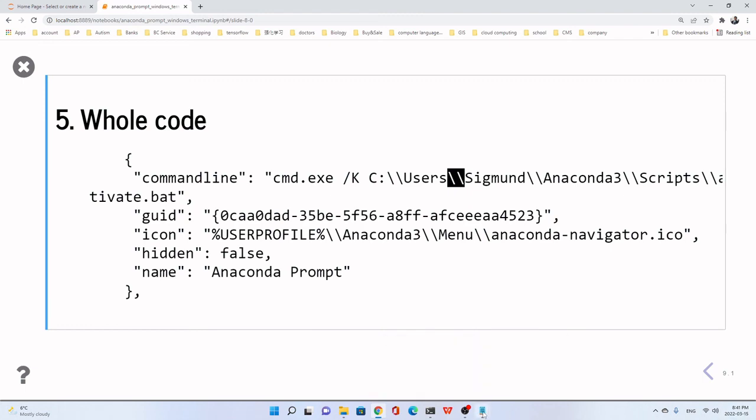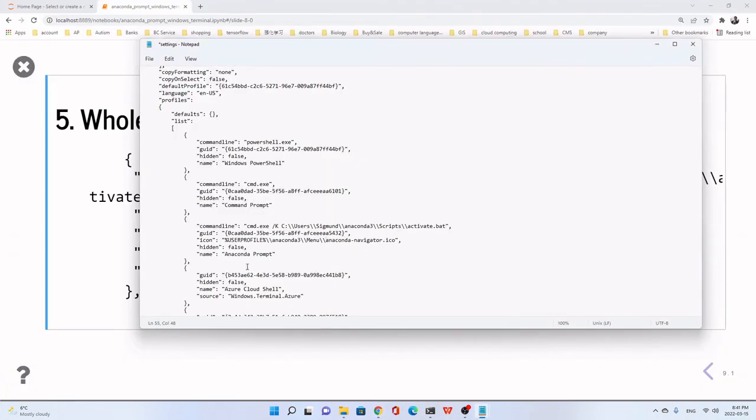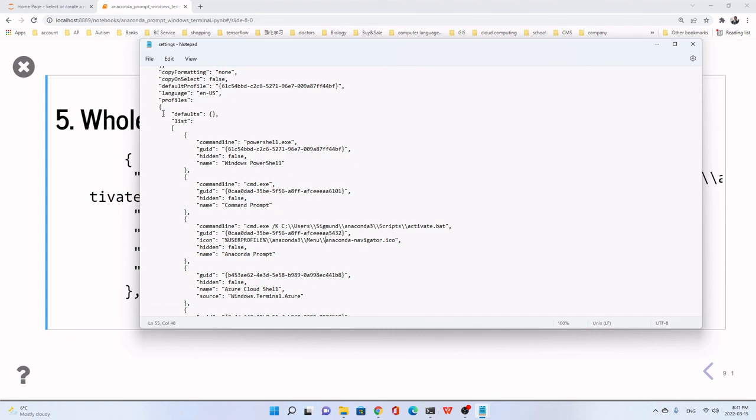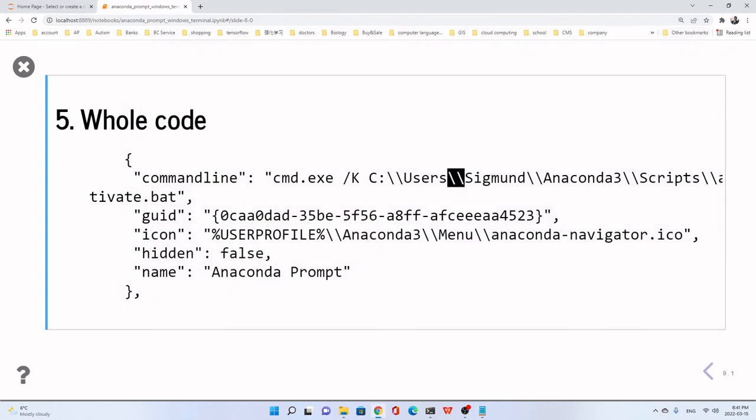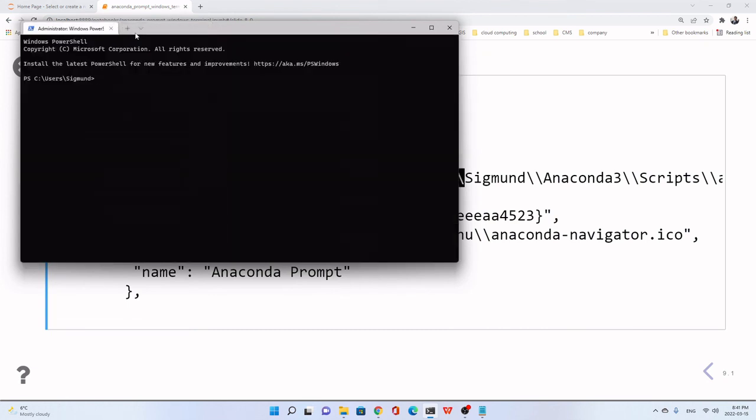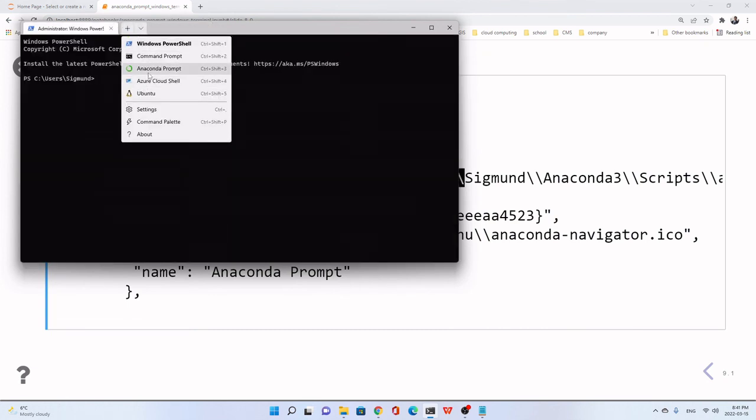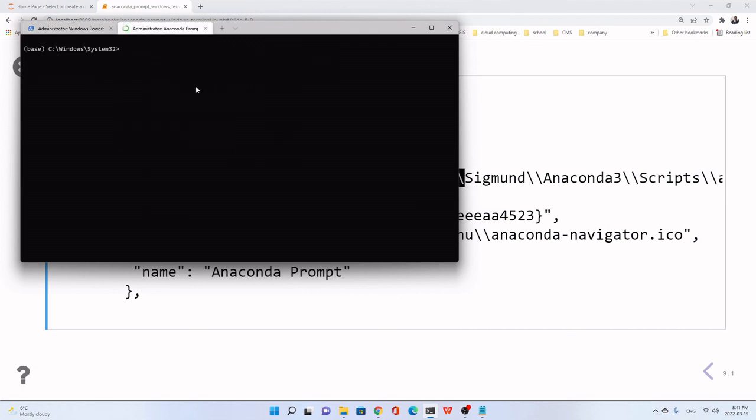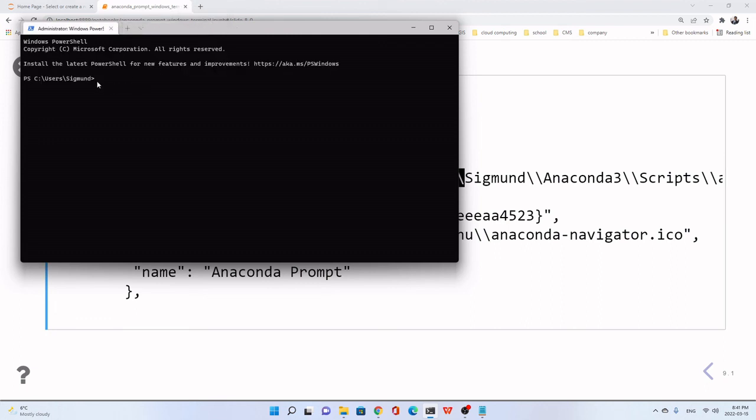Now let's save it. I think we changed all of them. Let's go to the file. Let's save. Close. We go to the. You see, here. Anaconda Prompt. You can open. Okay. Thank you. See you in the next lecture.